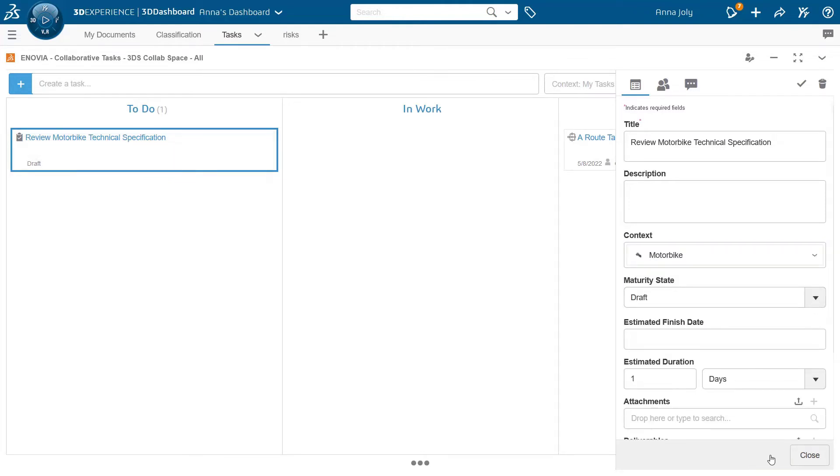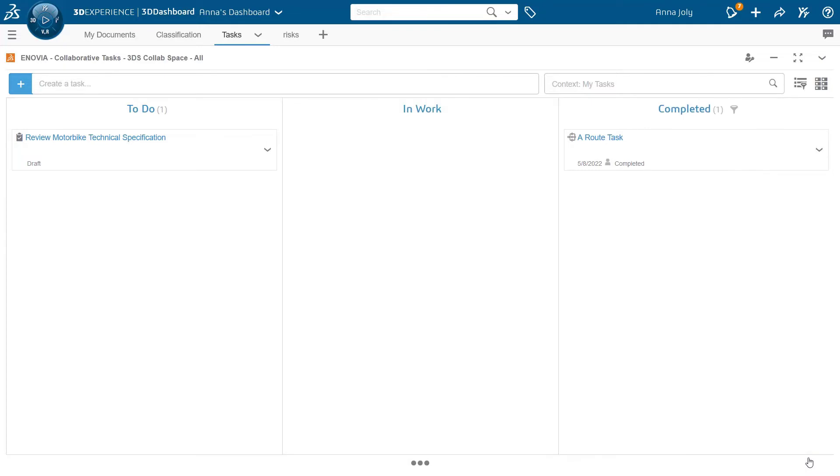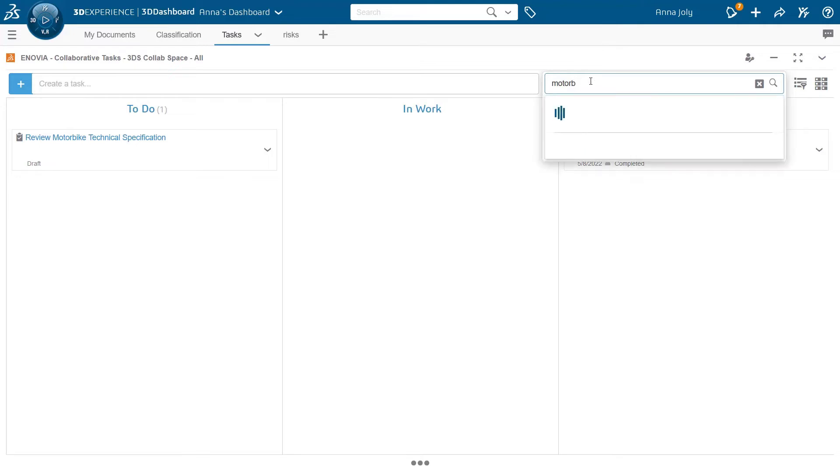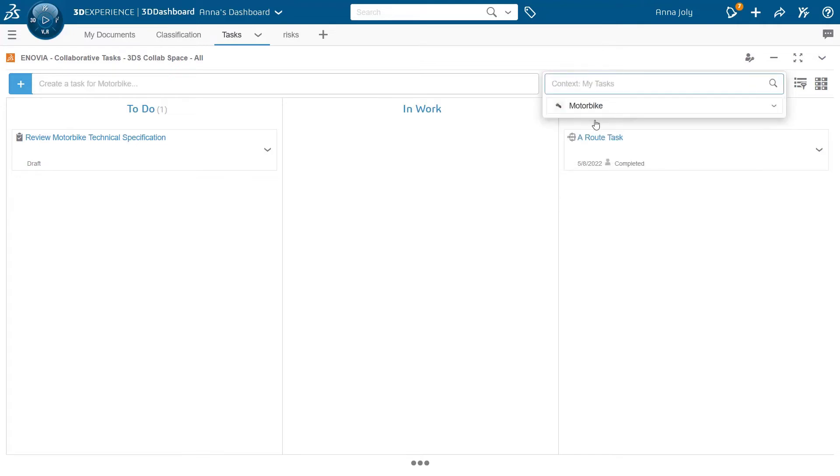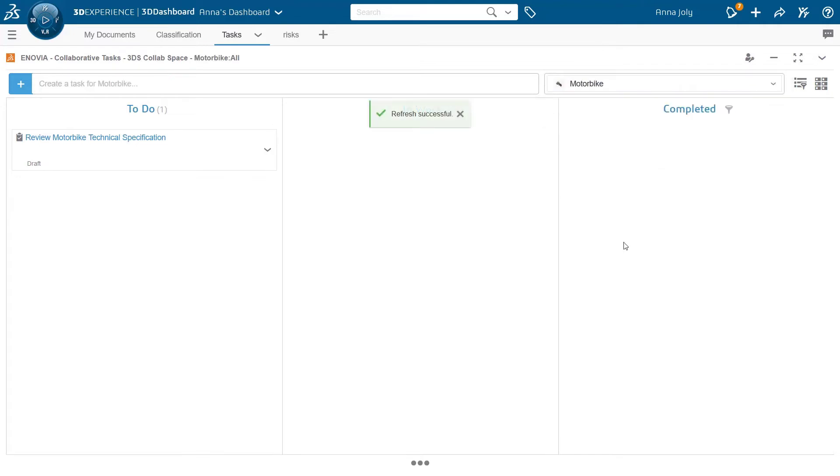The context, as you can see here, is a property on the task and you can use it to organize and group tasks. Another way to create a task in a context is to set first the context in the collaborative task context area. You can note that the list of tasks is filtered accordingly and displays only tasks belonging to that particular product.